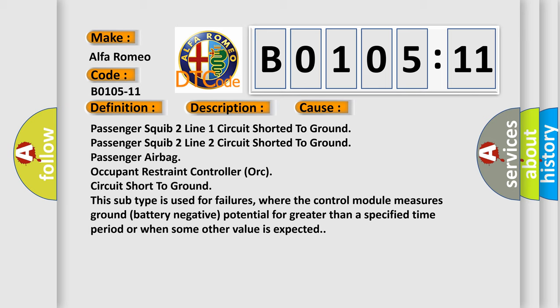where the control module measures ground battery negative potential for greater than a specified time period or when some other value is expected.